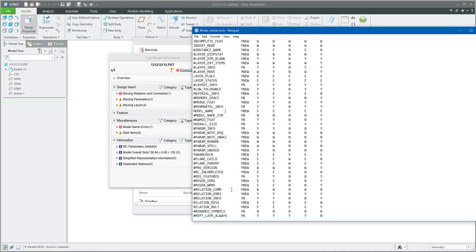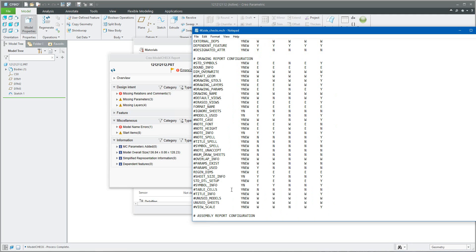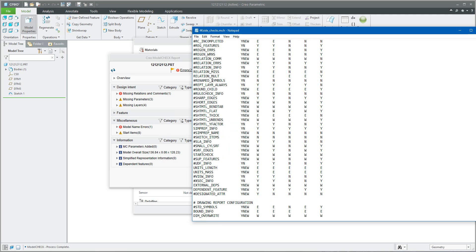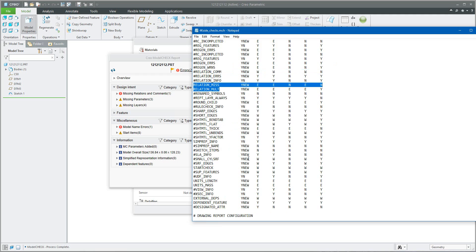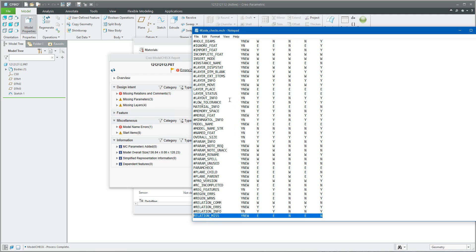Over here you can see that there are a lot of configuration options. I do not use everything for this simple example - only, for example, in the drawing I continue checking the detail file, in the assembly some relations and multiple relations, and some layer placement and status.